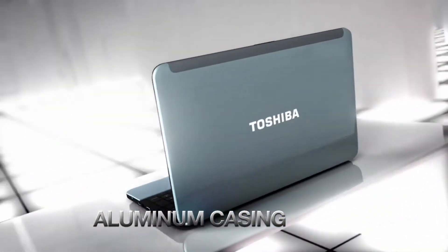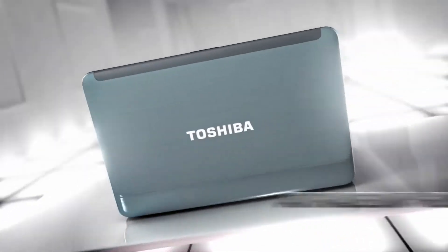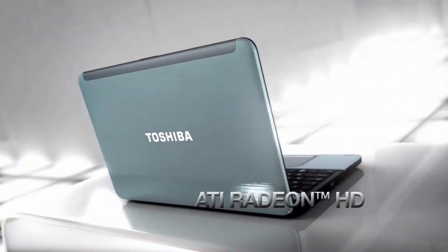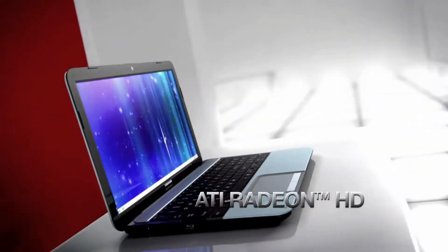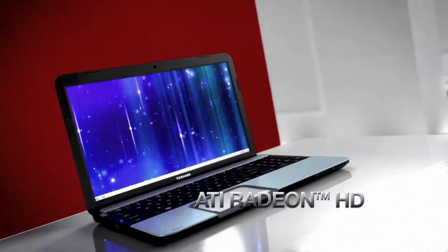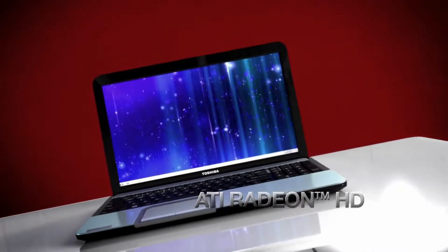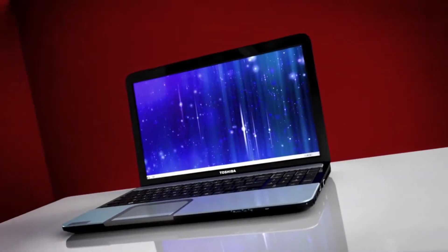Enjoy crisp, responsive graphics with ATI Radeon HD technology. Games, music, movies, bring it all on.